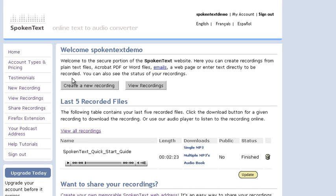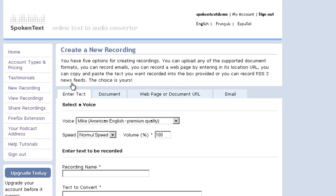I've logged into my account and now I'm going to click the Create a New Recording button. I'm going to use the Enter Text option which lets you copy and paste some text into a box and record it.